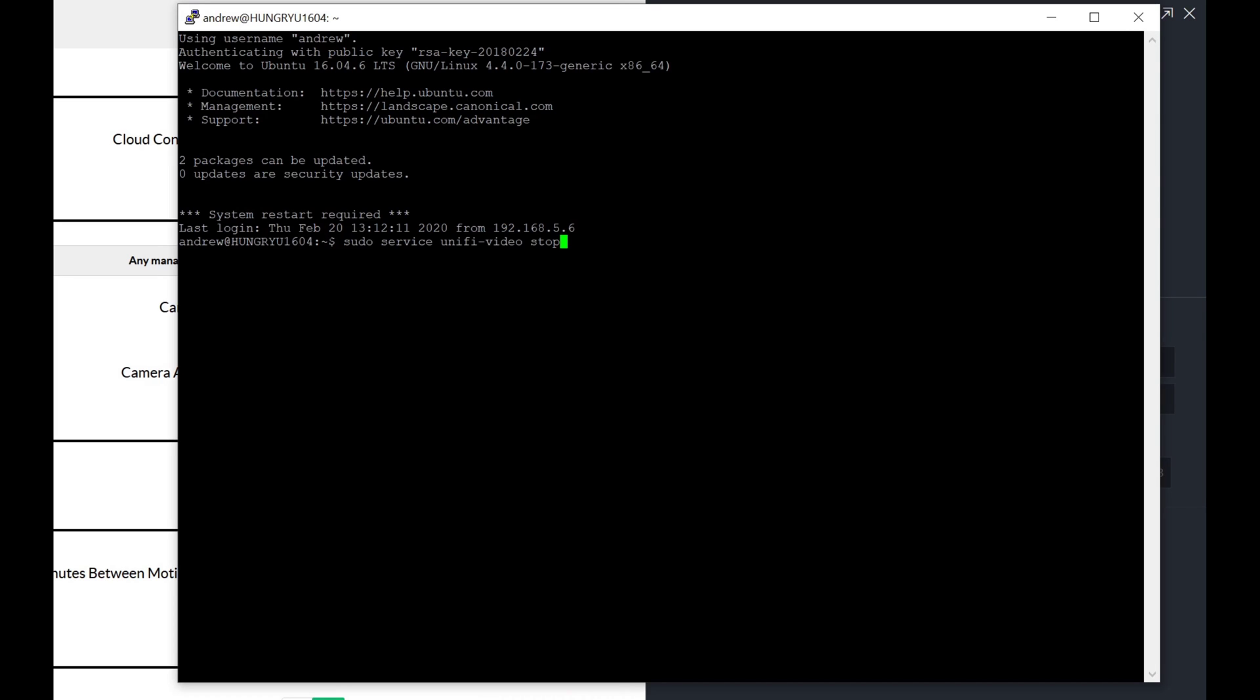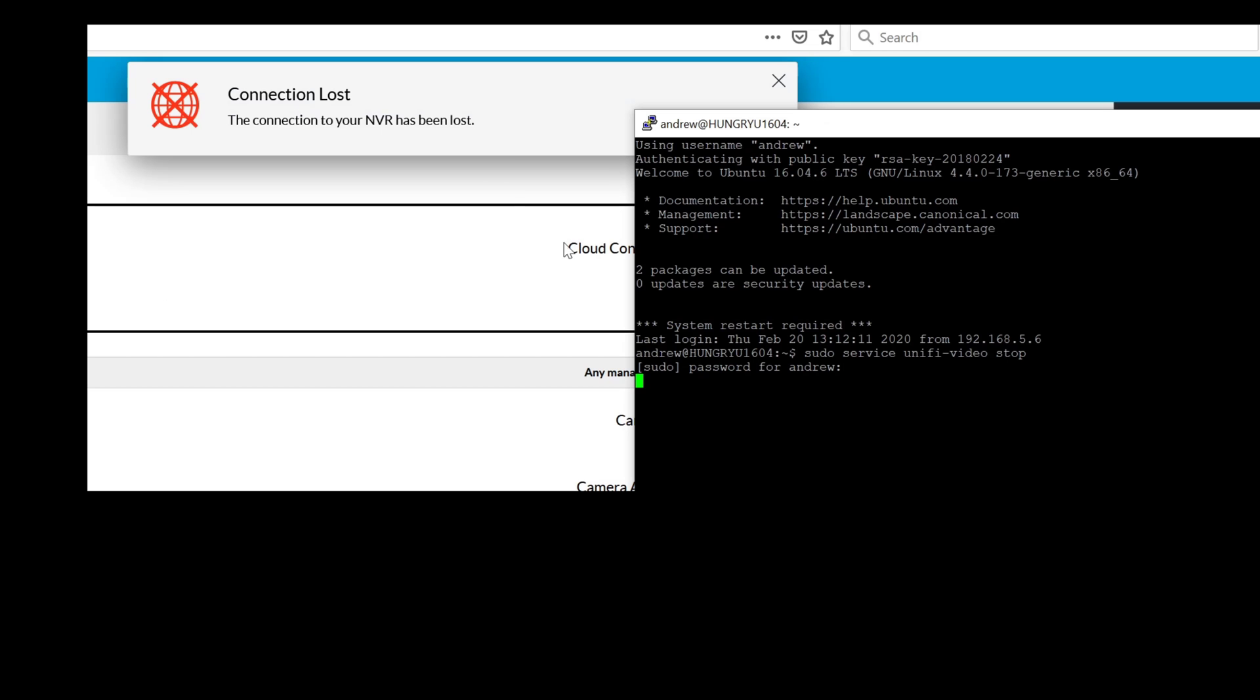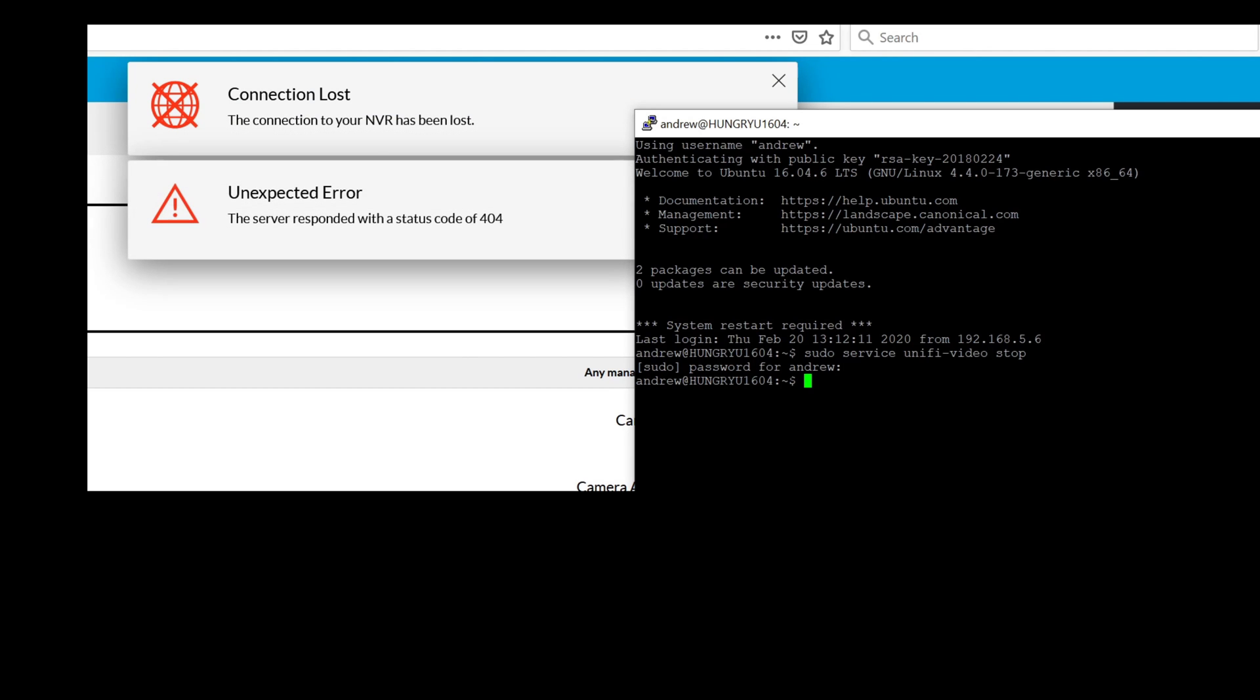My PuTTY window already open. And so we now see that we've lost our connection to the NVR, and the command line comes back. So it's off.